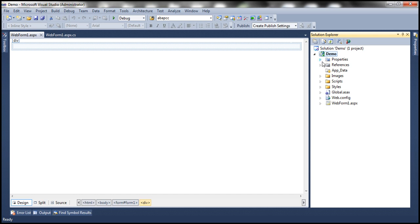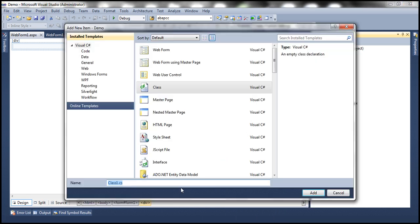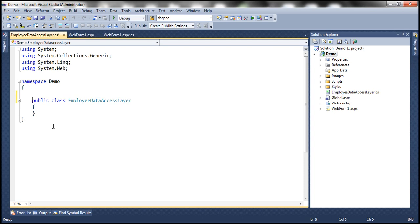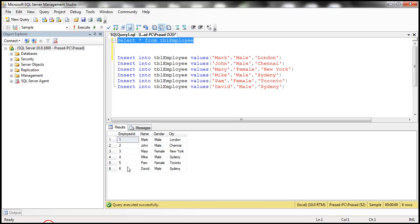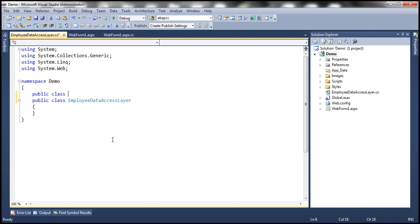We need an Employee Data Access Layer. So let's go ahead and add an Employee Data Access Layer class file to this project, and let's call this class file EmployeeDataAccessLayer.cs. We want to retrieve and display employee-related information, so we need an Employee class to encapsulate that information. I'm going to create a class called Employee — public class Employee.